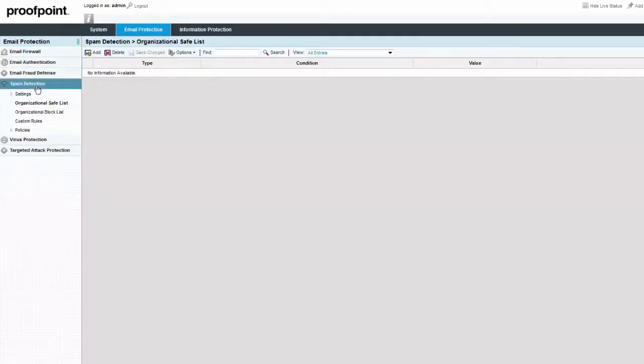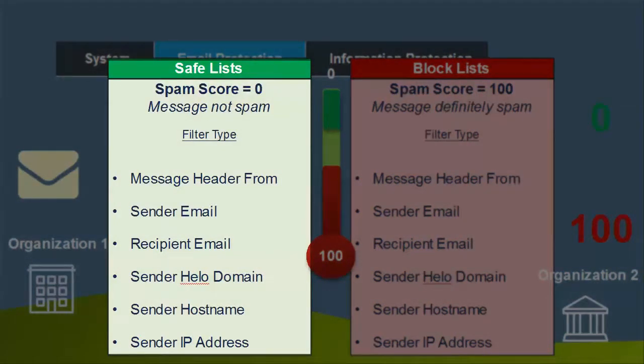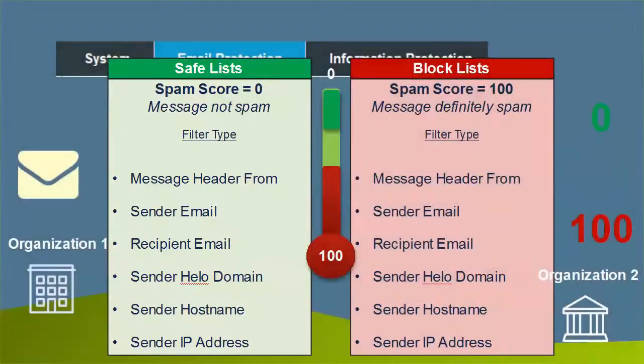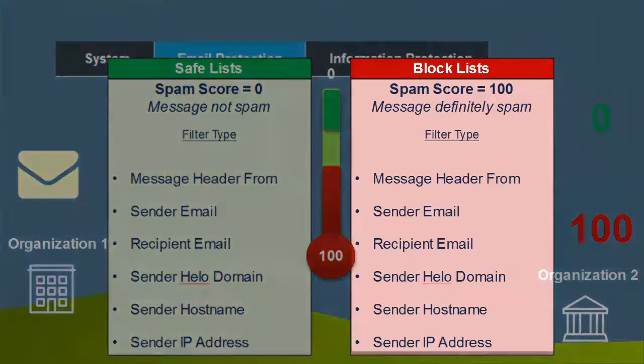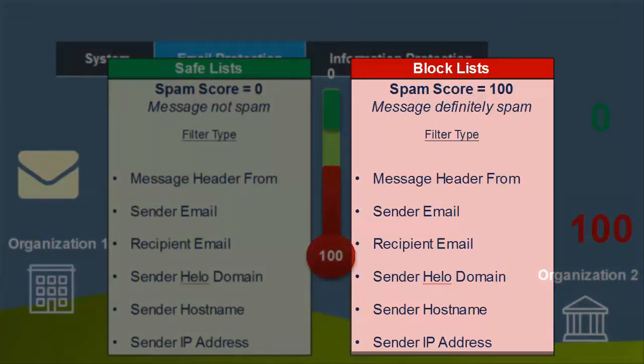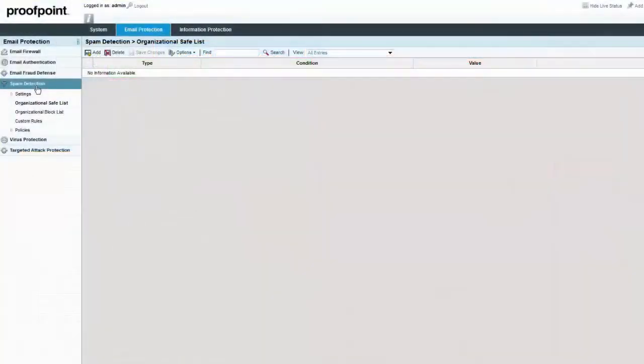The Spam Detection module includes rules for managing messages from senders within a set of organizational safe and blocked lists. Organizational safe lists allow you to configure a collection of envelope criteria that classifies a message as not spam by assigning a spam score of 0. An organizational block list is a collection of the same envelope criteria that classifies the messages as definitely spam with an assigned spam score of 100.